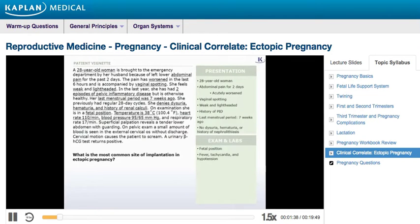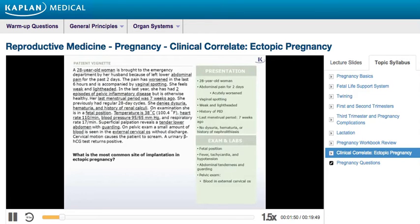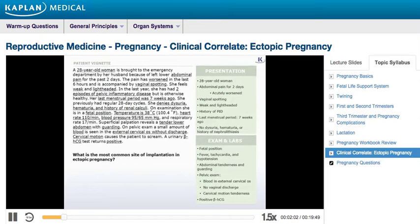She's febrile, tachycardic, and hypotensive. Abdominal exam reveals tenderness and guarding. Speculum exam reveals a small amount of blood at the cervical os. No vaginal discharge was noted. Bimanual pelvic exam is positive for cervical motion tenderness. Urinary beta-HCG is positive.